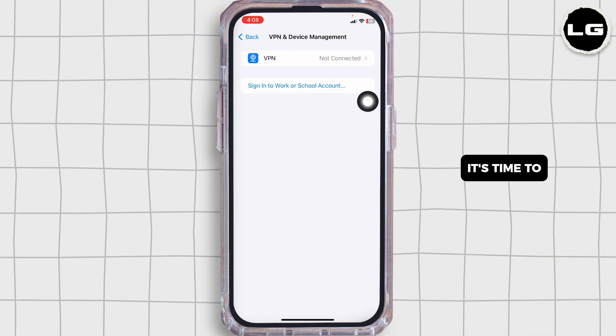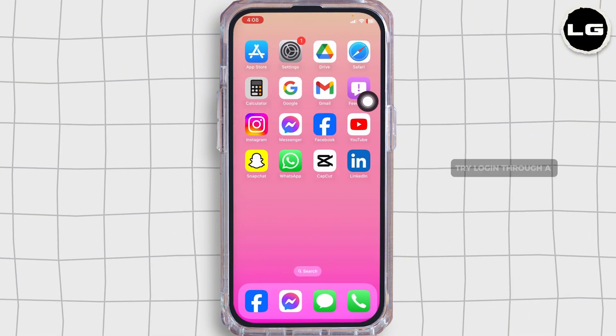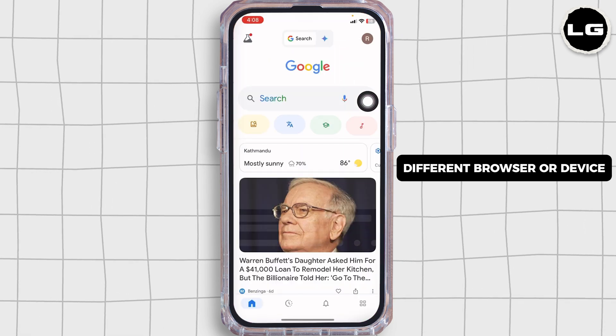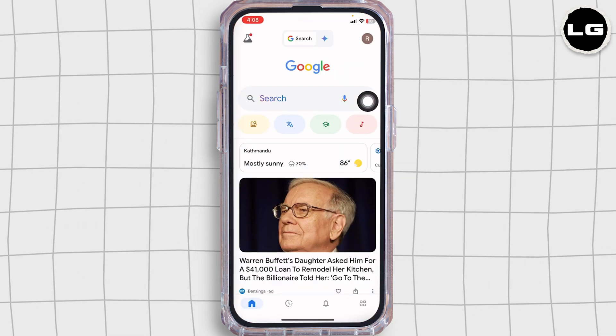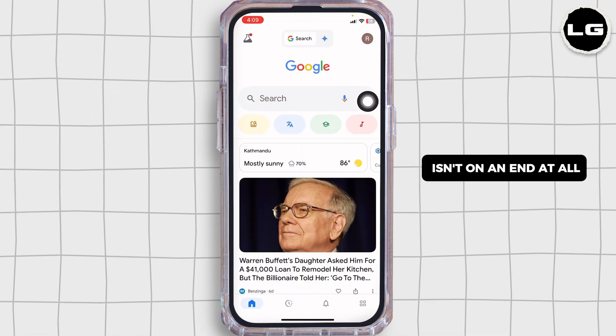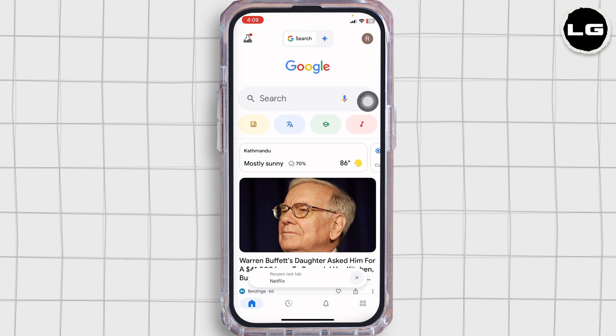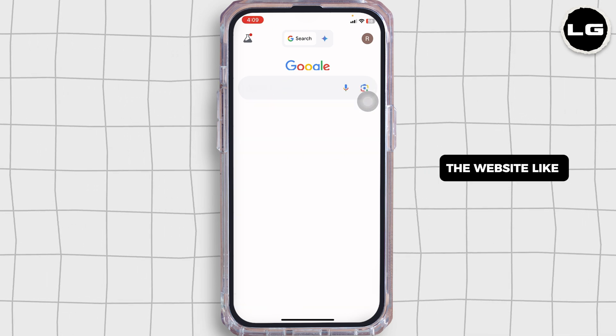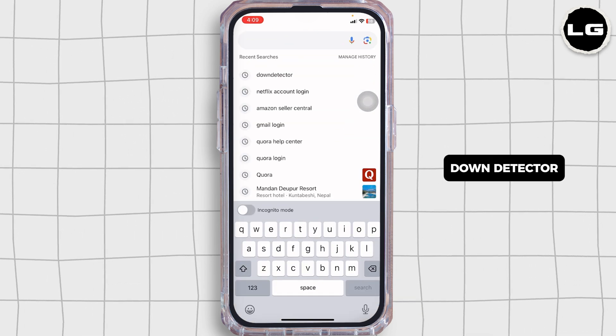If you're still seeing the access denied error, try logging in through a different browser or device. Sometimes the problem isn't on your end at all — head over to a website like Down Detector to check further.